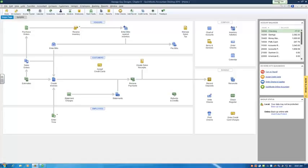In Learning Plan 8 we start dealing with payroll. Payroll, as you can imagine, is very detailed, but I wanted to mention that QuickBooks has basically three options for you when it comes to payroll.